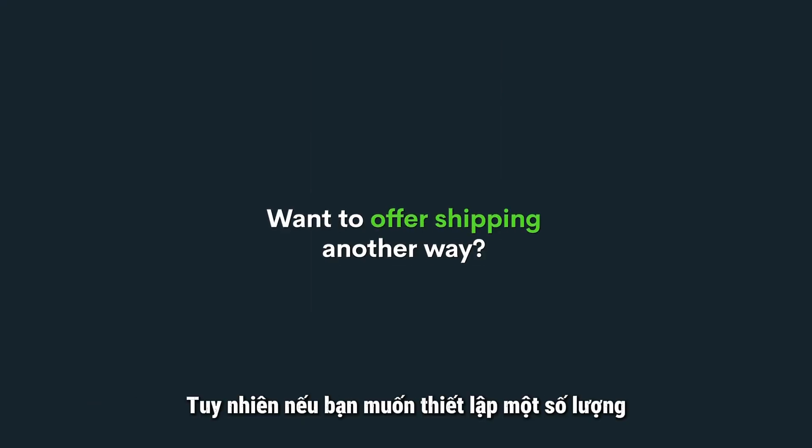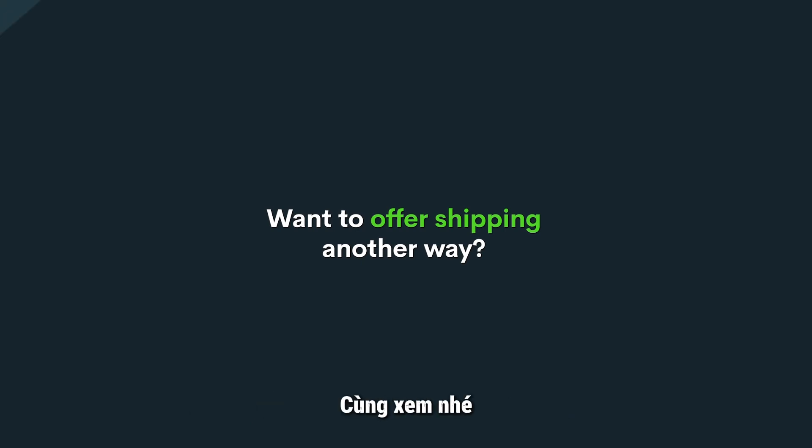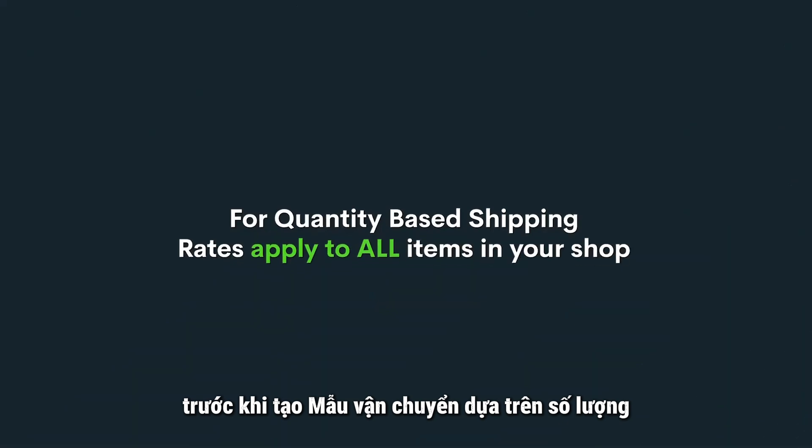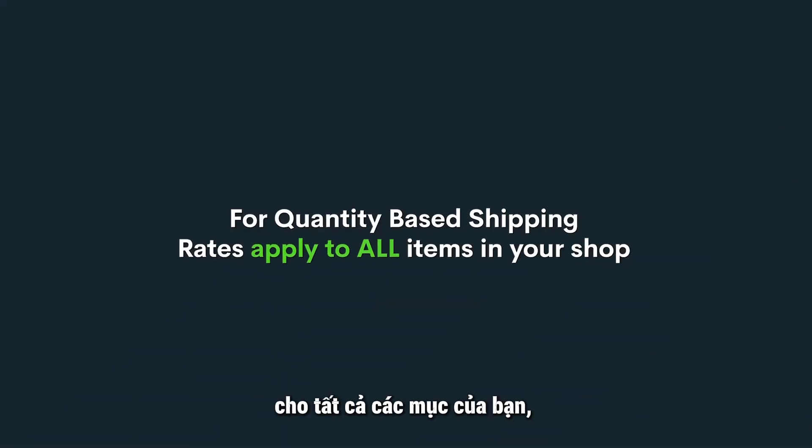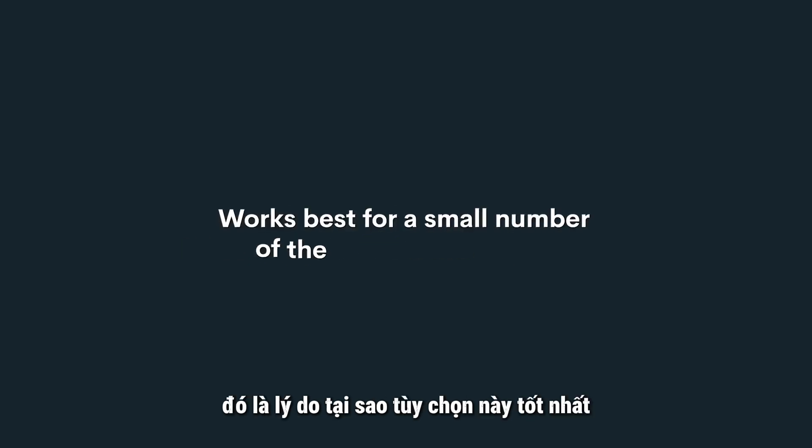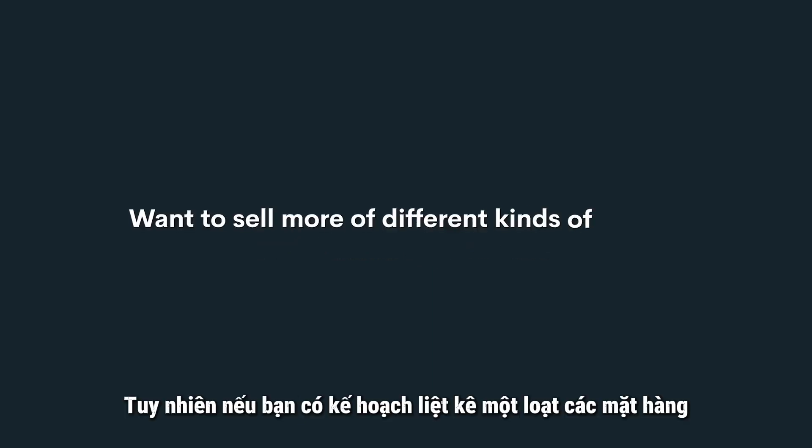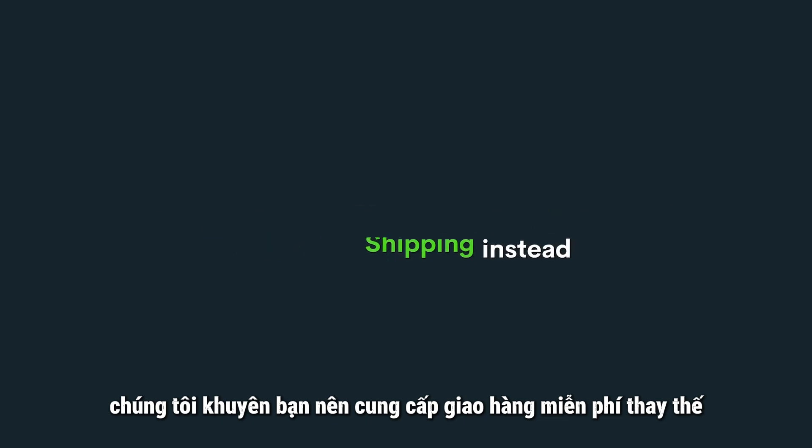However, if you wanted to set up a quantity-based shipping template, the process is a little different. Let's take a look. Before creating a quantity-based shipping template, remember that these rates will apply to all of your items. That's why this option works best if you only sell a limited number of the same kind of product. However, if you plan to list a variety of items, we recommend offering free shipping instead.